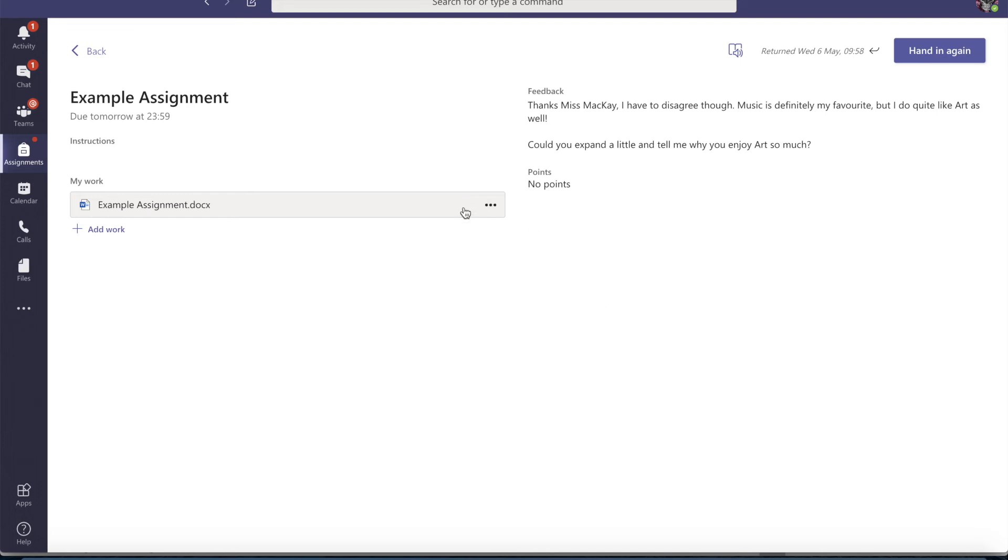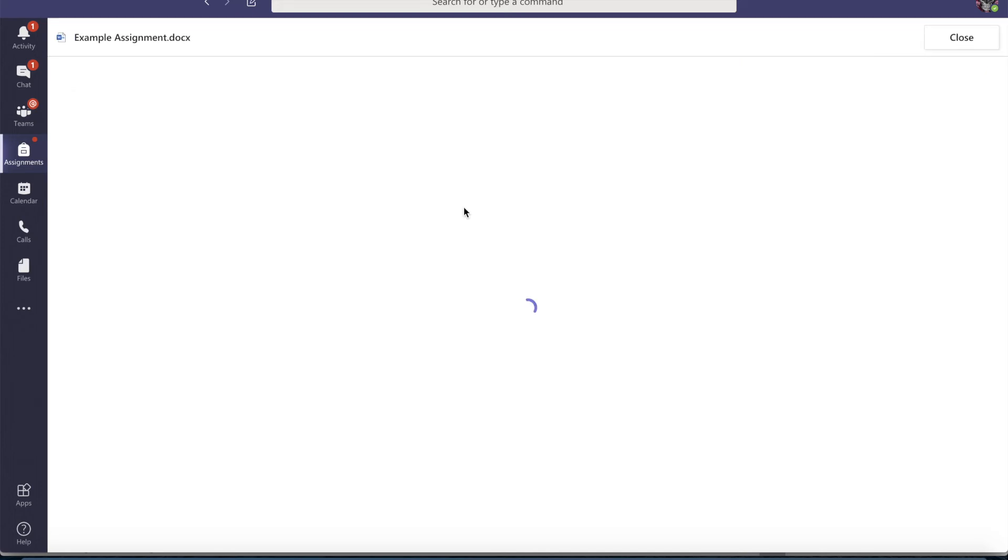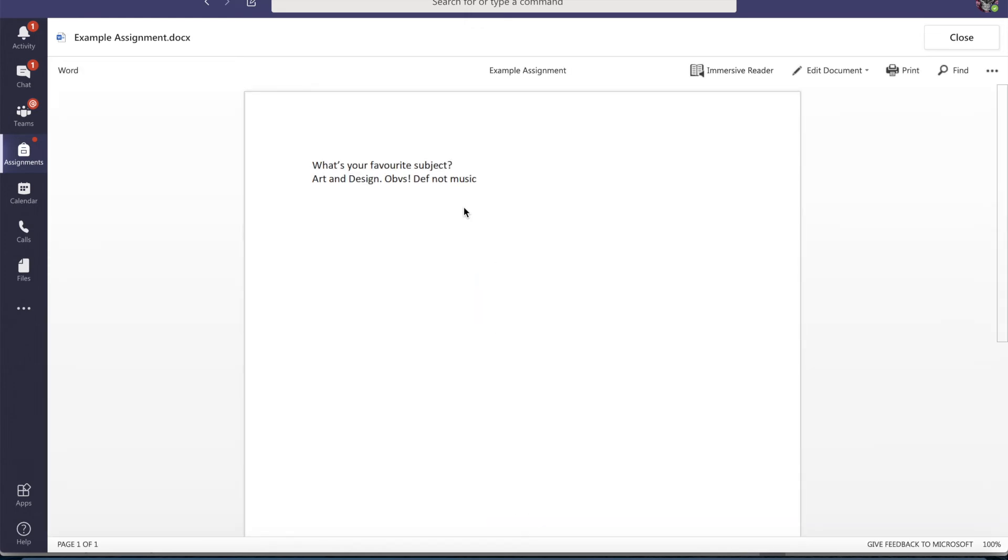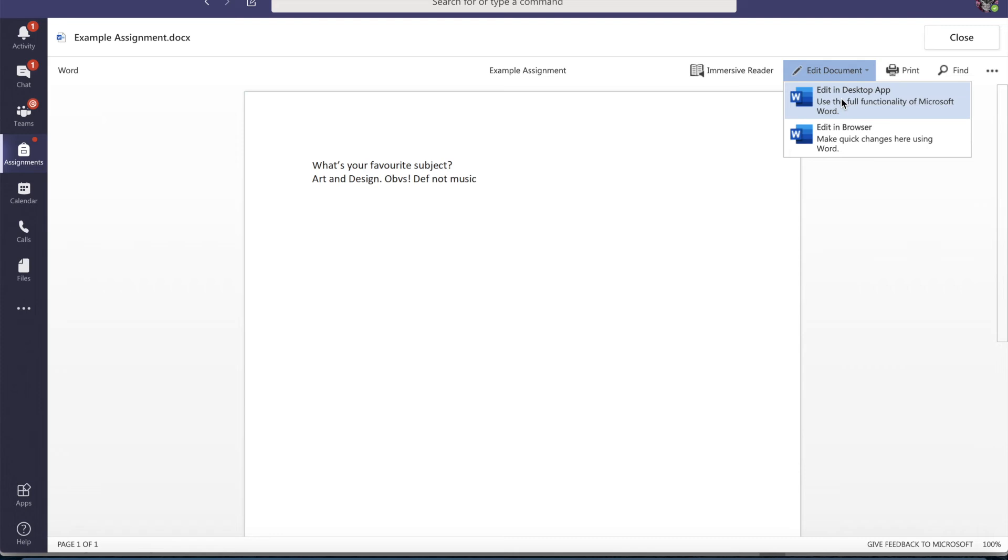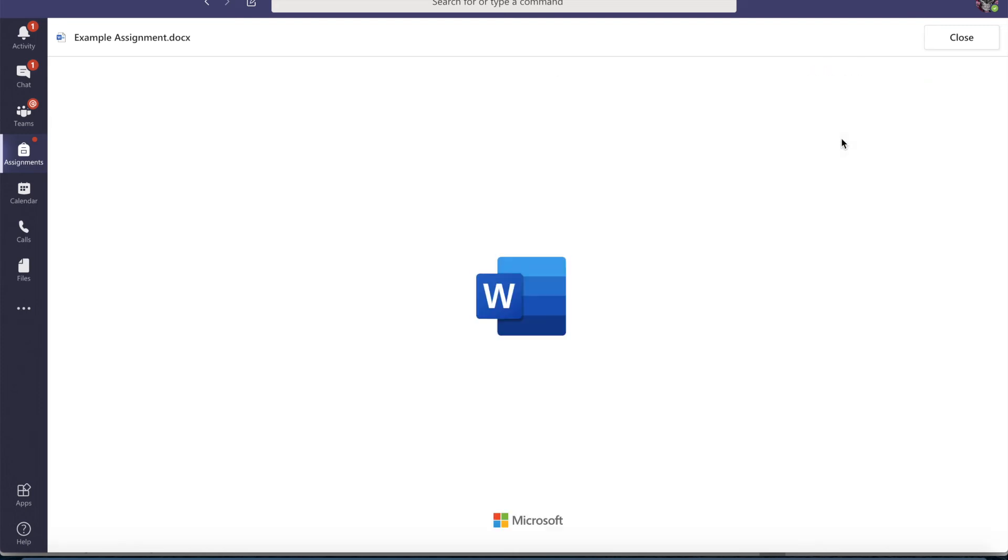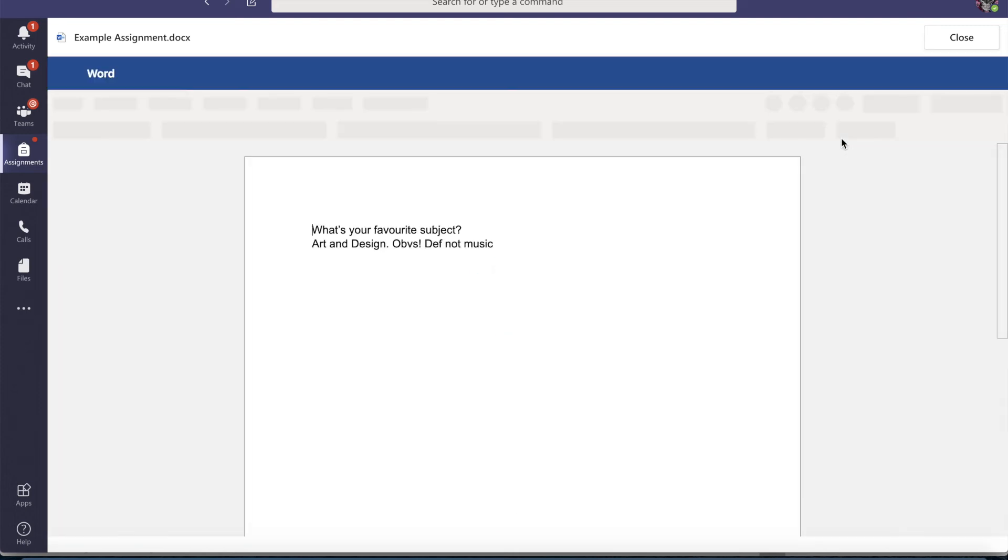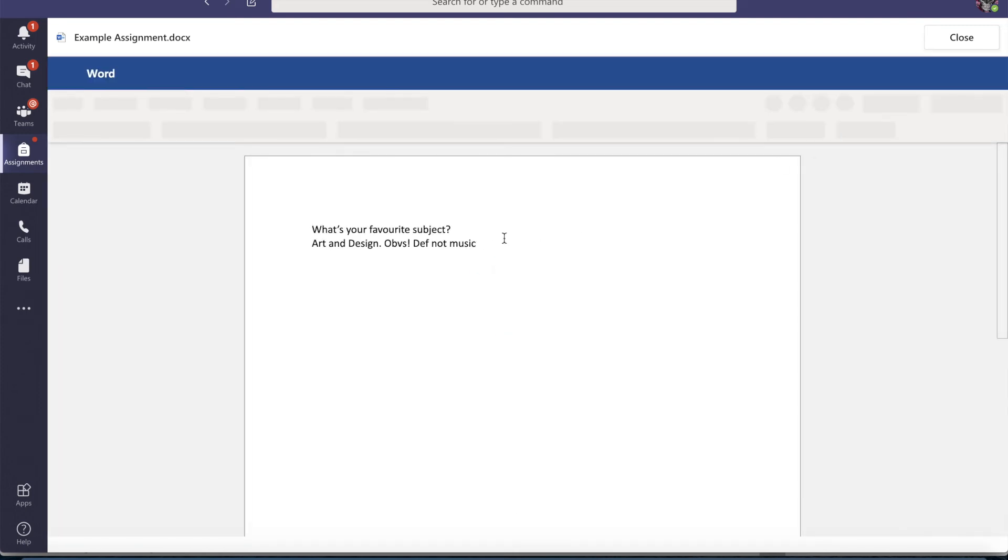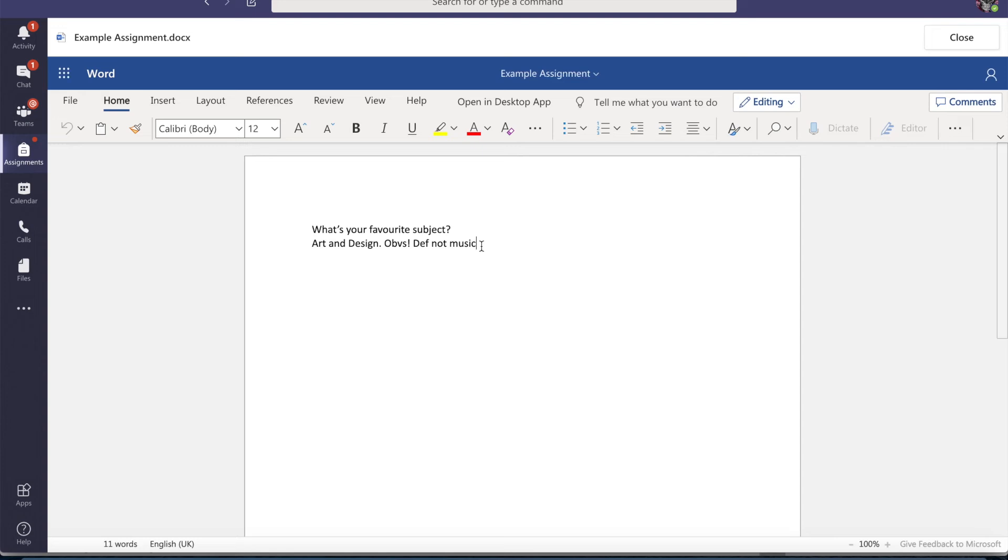So I can go ahead and edit my assignment again. And this time I'm going to edit it in my browser instead of my desktop. So I don't have to even open it up in a separate Word document. I can do it straight on here.